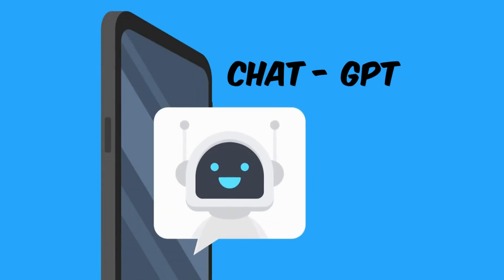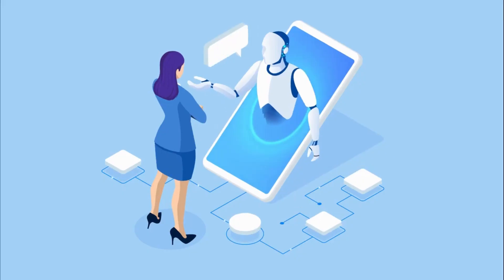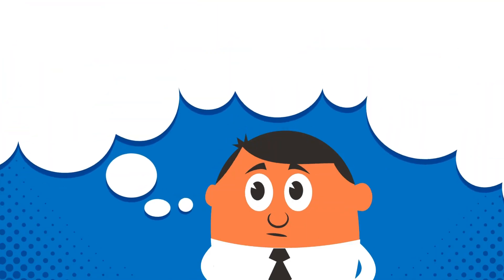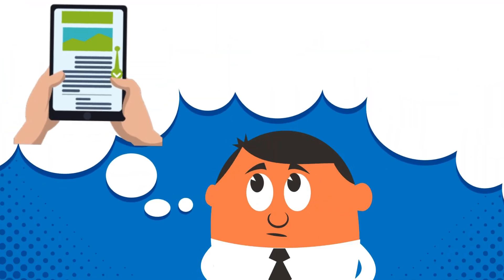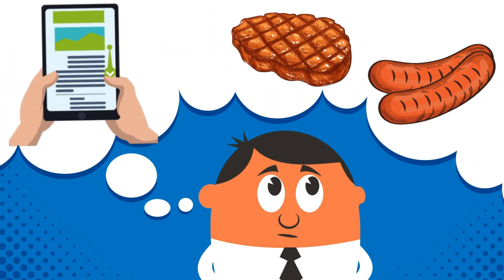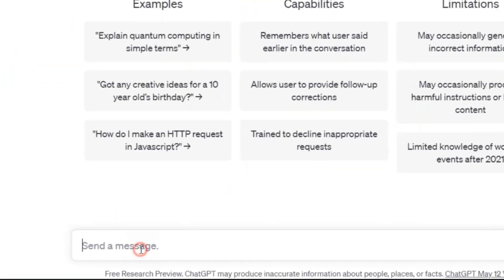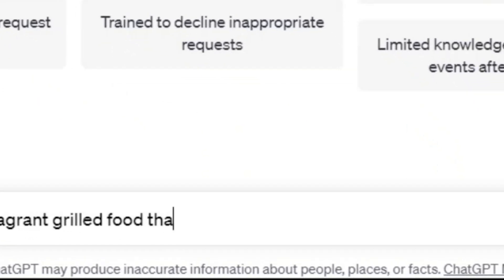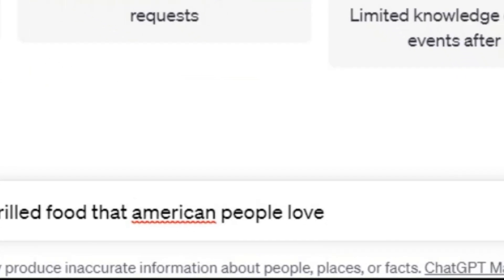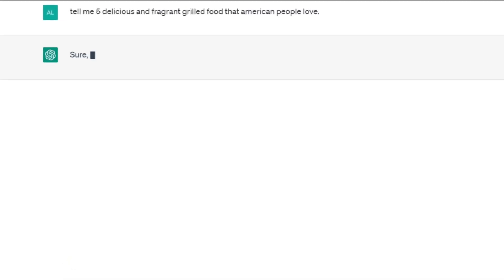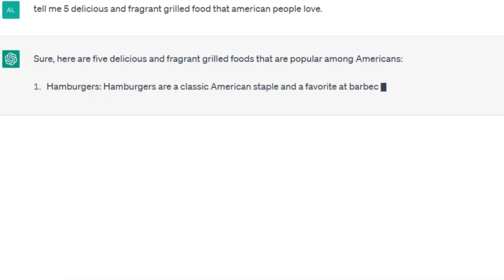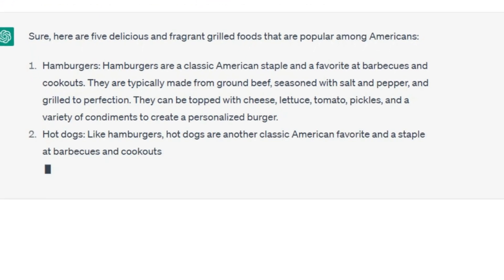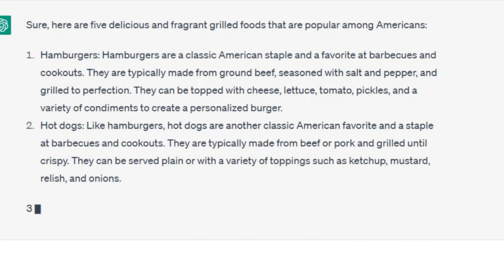Are you ready? I want to get help from ChatGPT to generate this passive income. I have decided to make a book about the types of grilled food. I type this: tell me 5 delicious and fragrant grilled food that American people love. I only take 5 items, but you can request as many as you want or even any other topic.